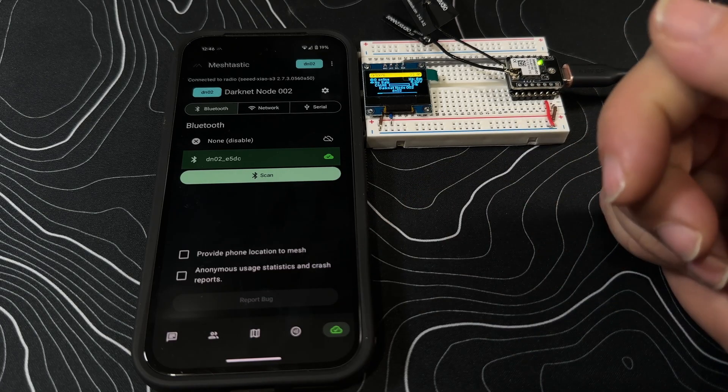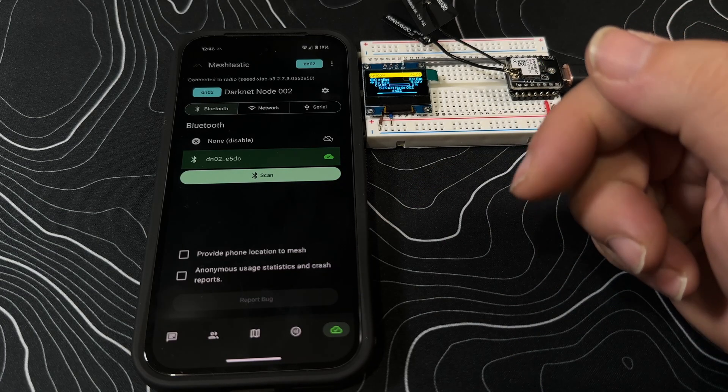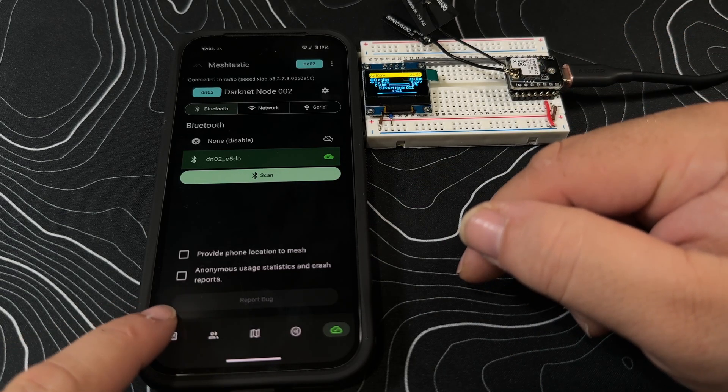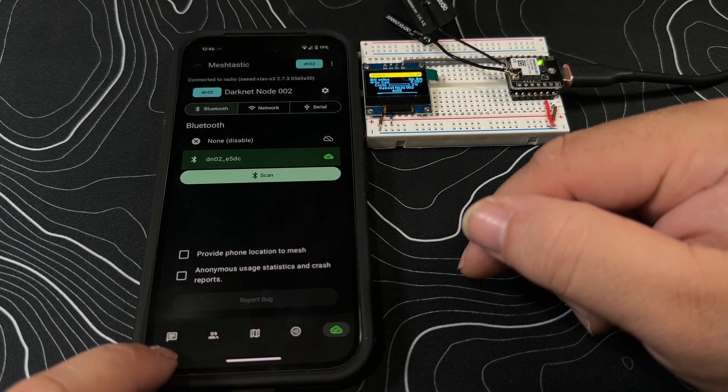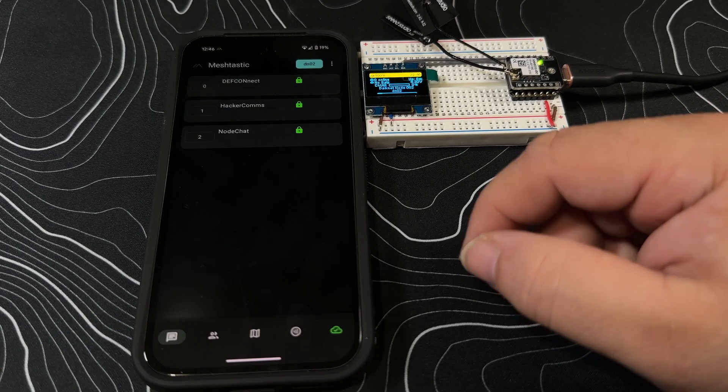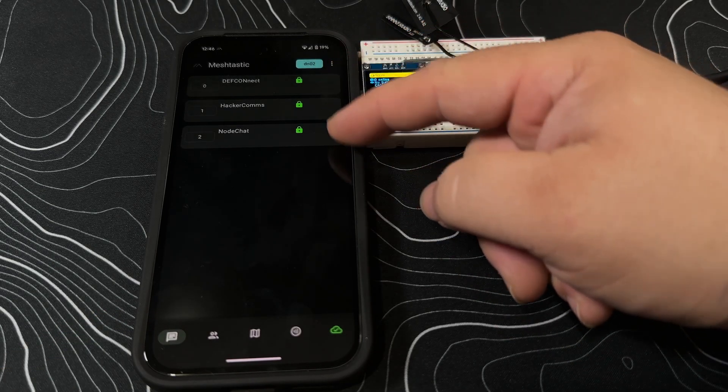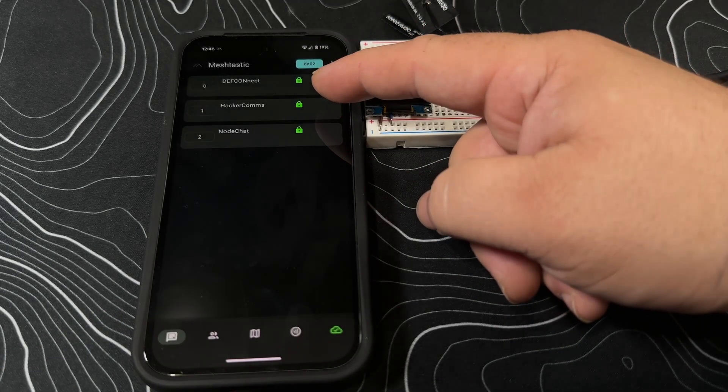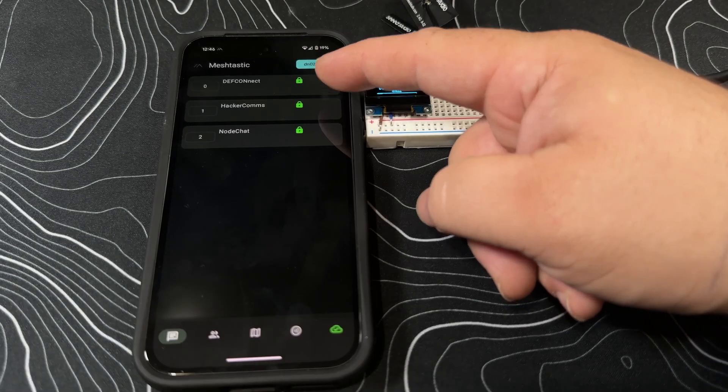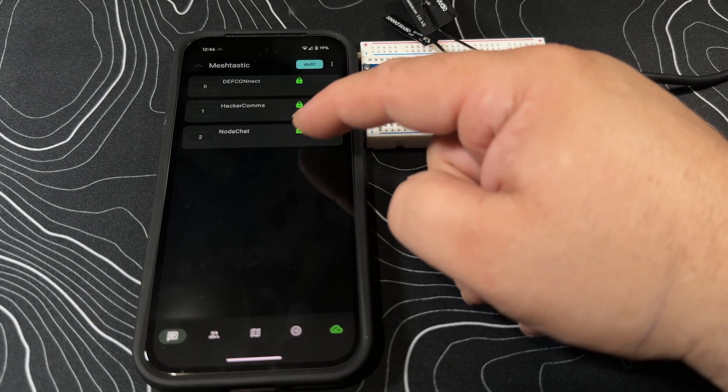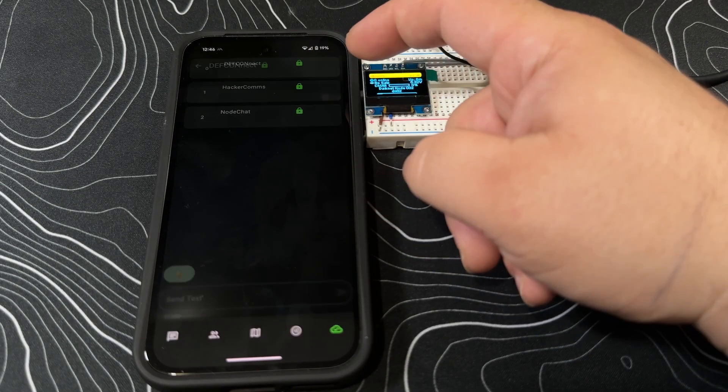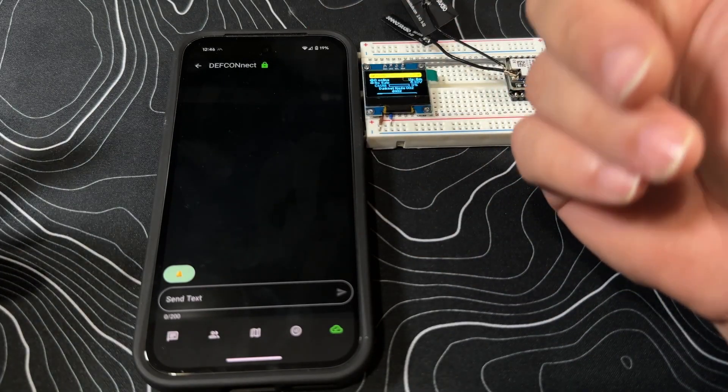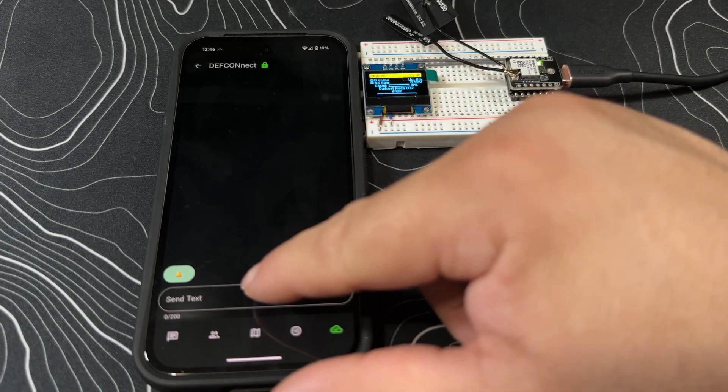Let's go over the rest of the app real quick. So these are the default channels that you have. You've got Defcon Net, Hacker Comms, and Node Chat.